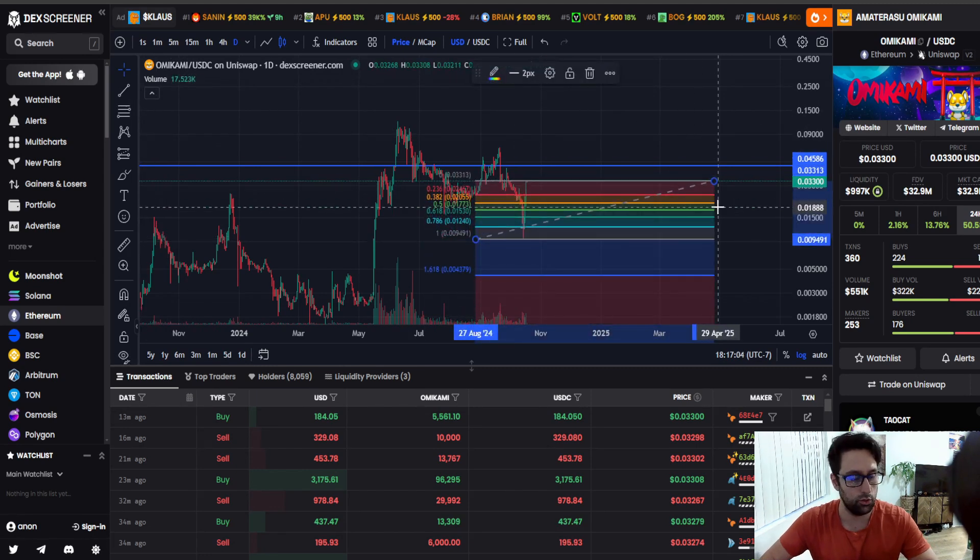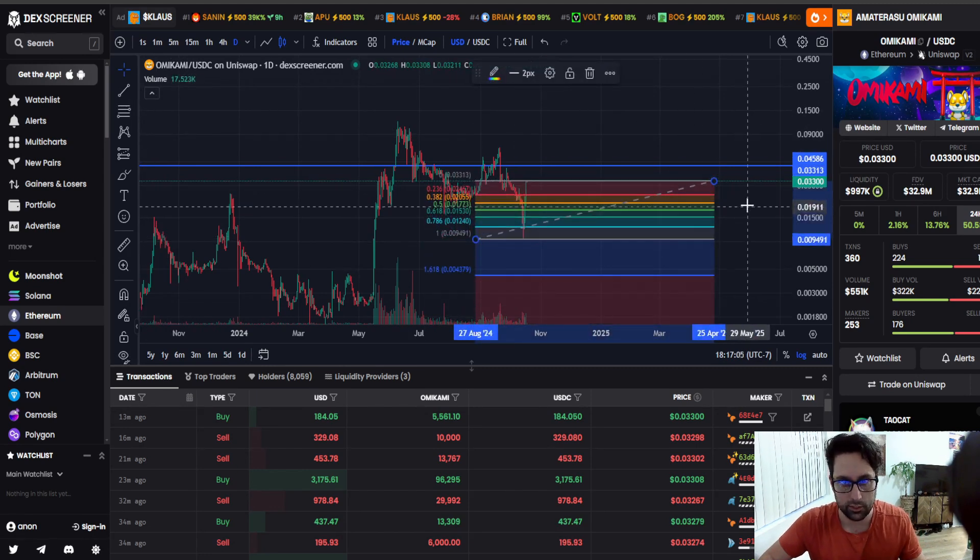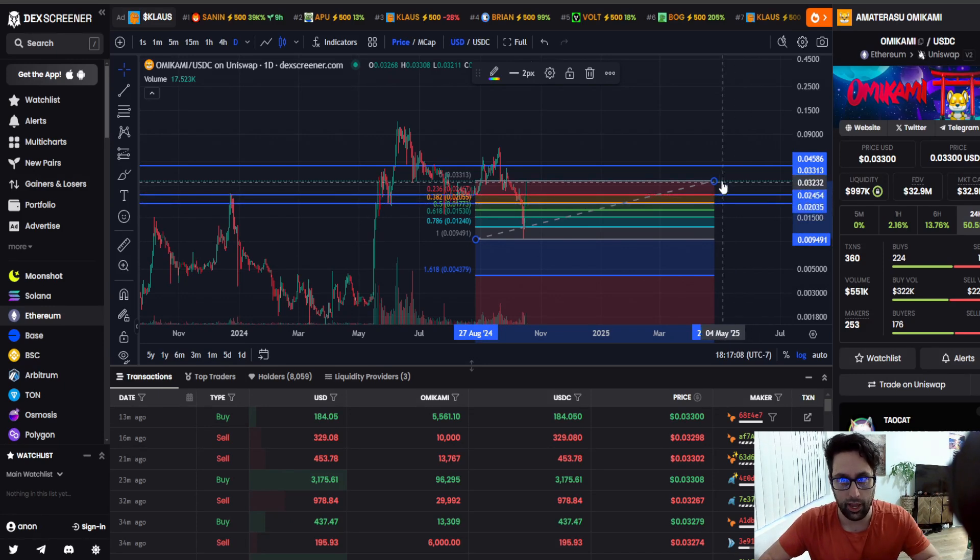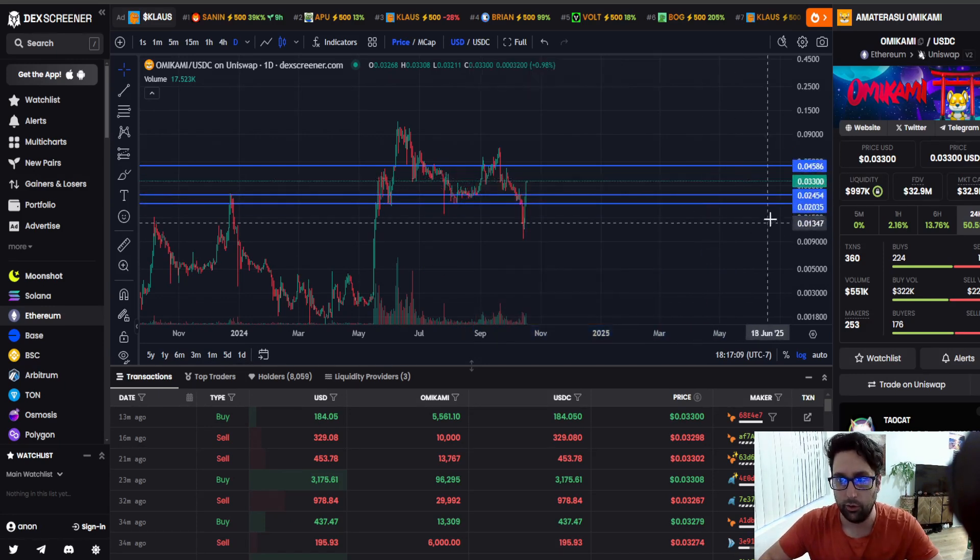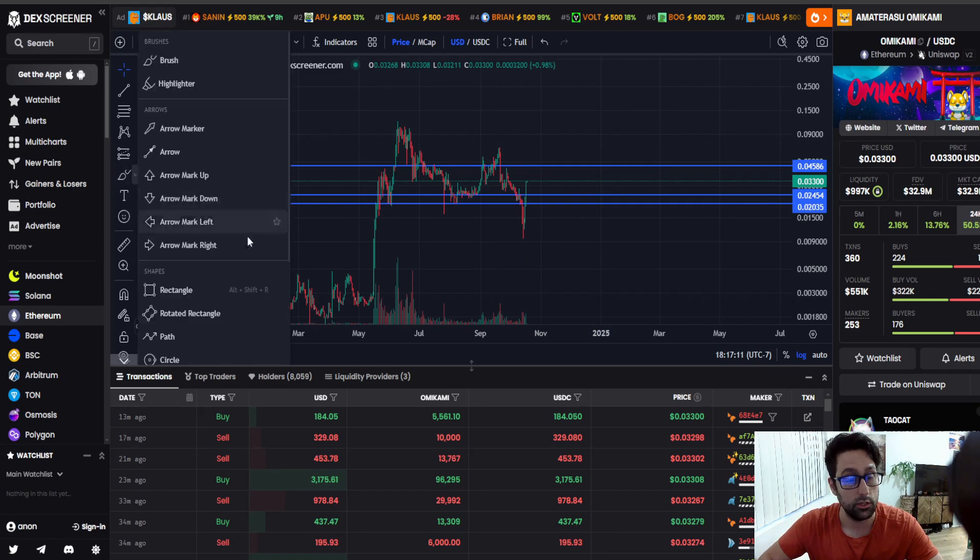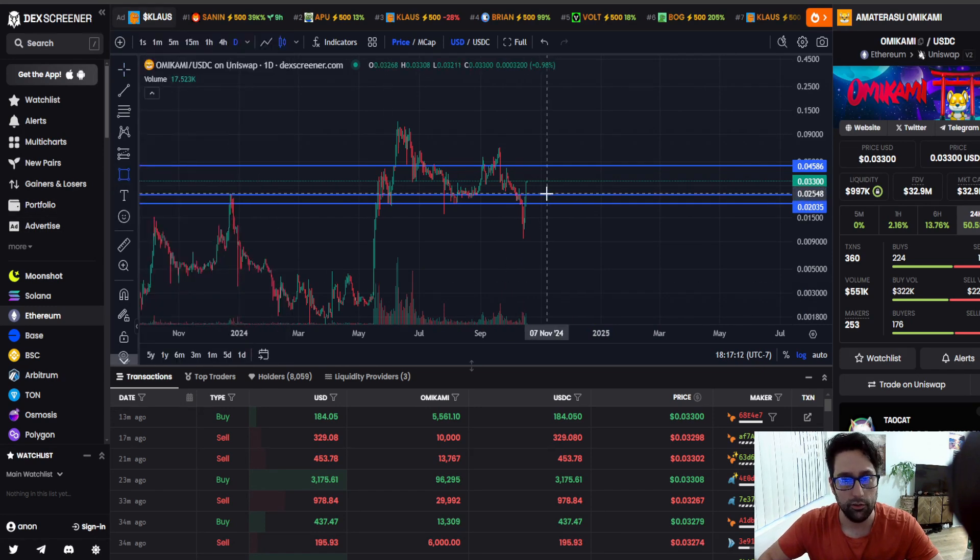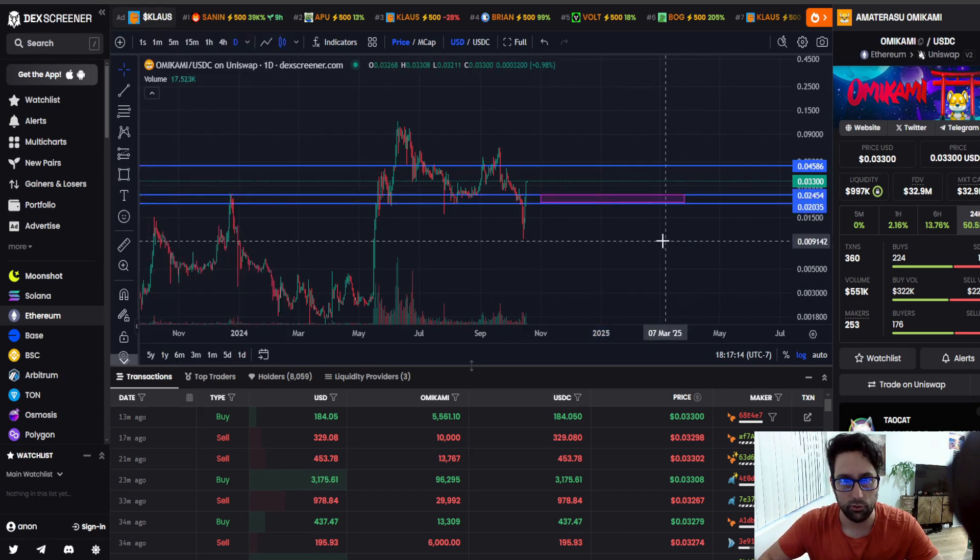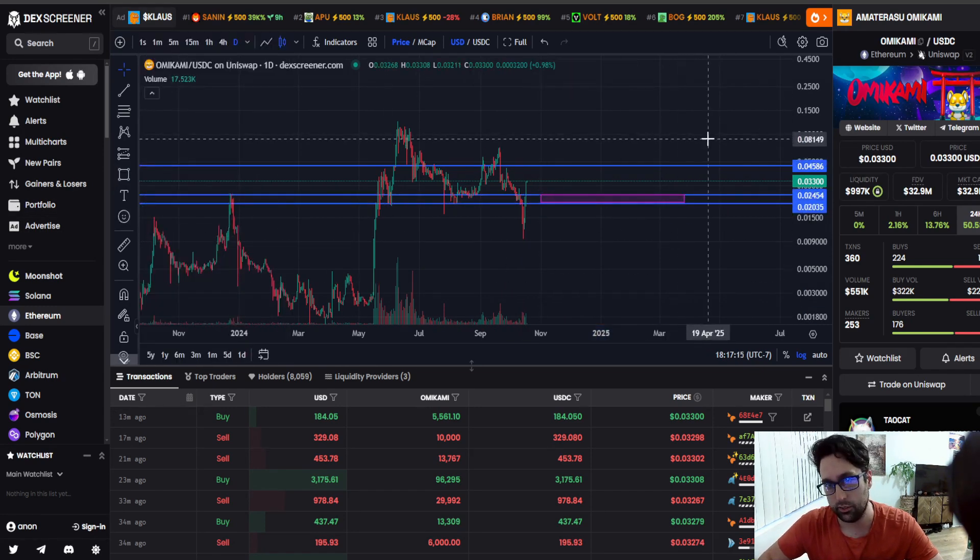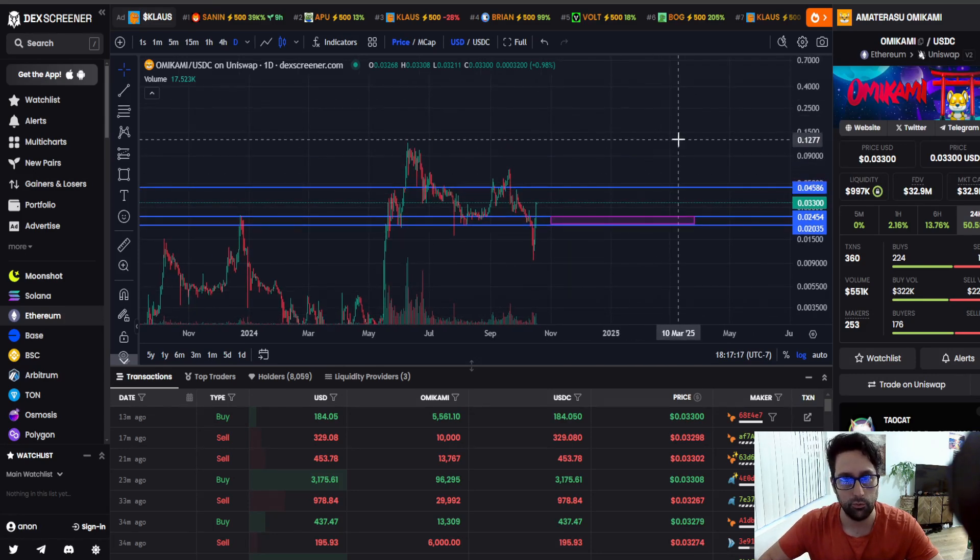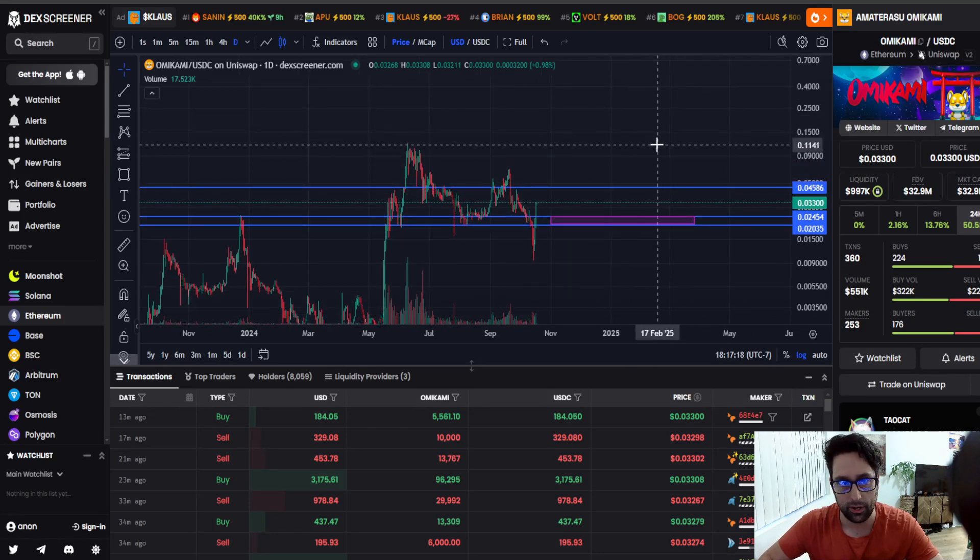Because that's no longer resistance, we broke out of it. We are looking at support at around 2 cents to 24 cents. So given that it stays over 2 cents to 24 cents, the next target is 45. If that breaks, then we're probably going to go back and retest the all-time highs.